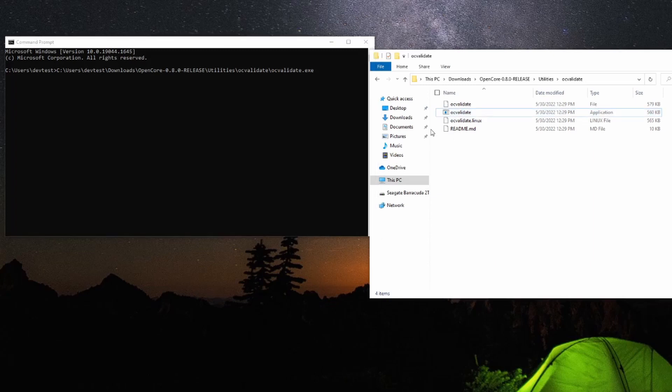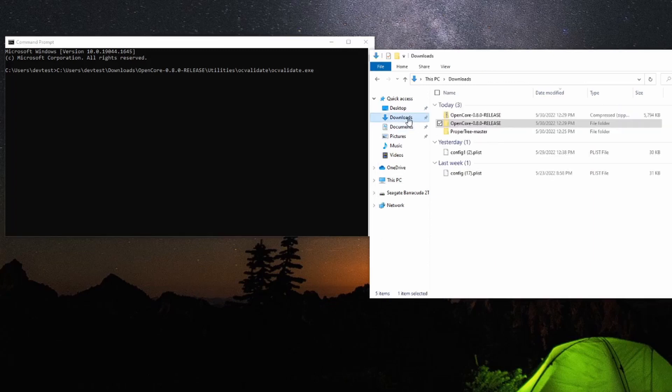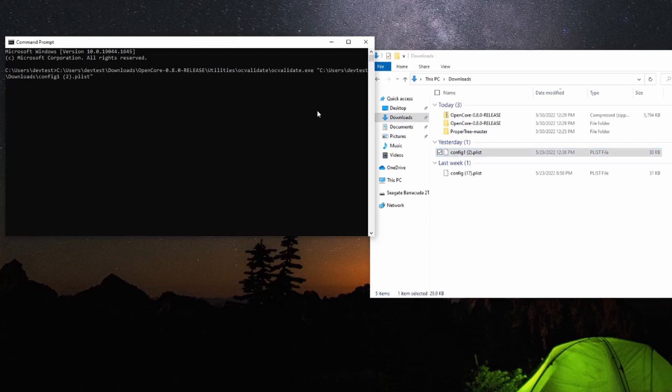Add a space, and then find your config.plist and do the same thing—just drag the file into the command prompt. Press enter, and OC Validate will begin checking your config.